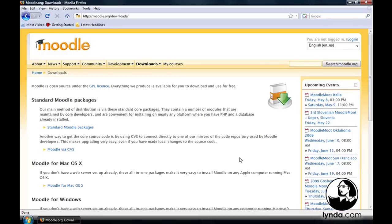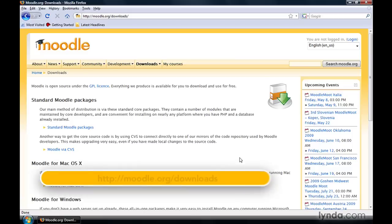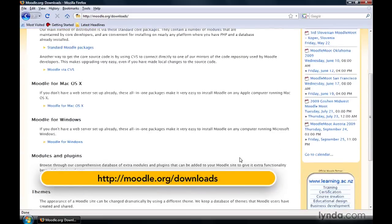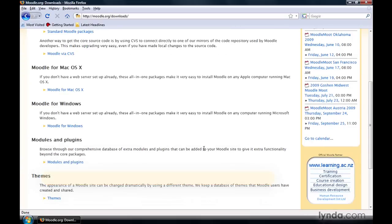Let's go ahead and install Moodle on Windows. We're already inside of our Firefox browser at moodle.org/downloads. We want to scroll down in the window until we find the Moodle for Windows listing, and we'll go ahead and click on the link right there.